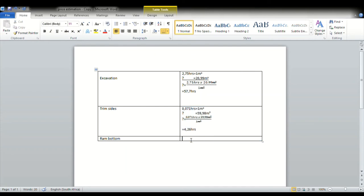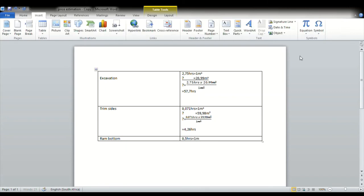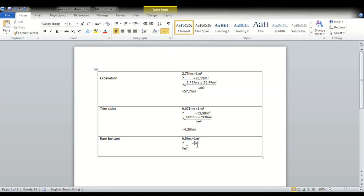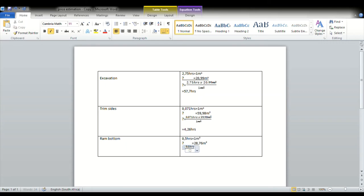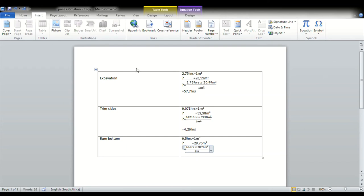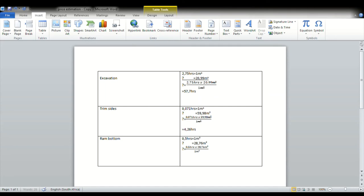Now let's get to ram bottom. So we'd have 0.5 hours equal to 1 square meter. Therefore, we came up to an answer of 28.76. So we'd have 0.5 hours multiplied by 28.76 square meters divided by 1 square meter. Perfect, that will give us an answer of 14.38 hours.